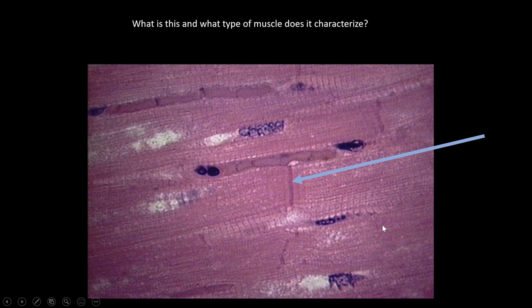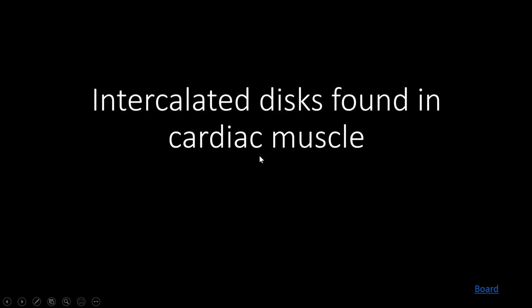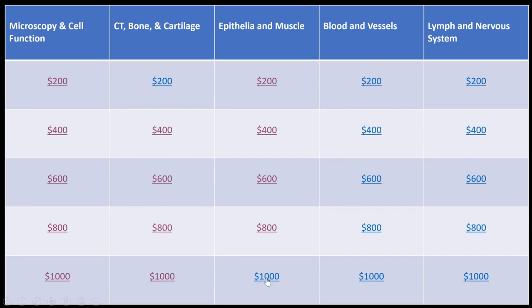What type of muscle is this? You can see striations throughout, and connecting structures between cells — those are intercalated discs, very characteristic of cardiac muscle. We want all cardiac muscle cells to contract simultaneously, and intercalated discs are how they communicate. Cardiac muscle cells are mononucleate, striated, and branched — they connect to each other with those intercalated discs.